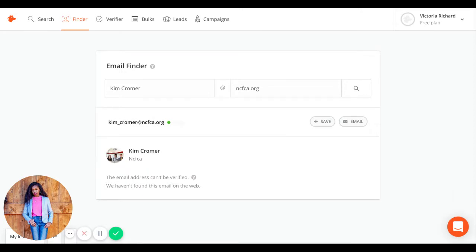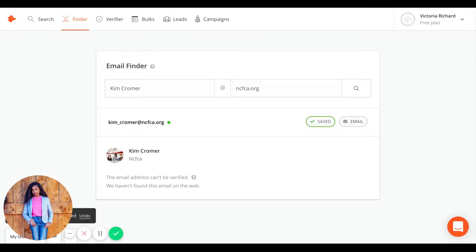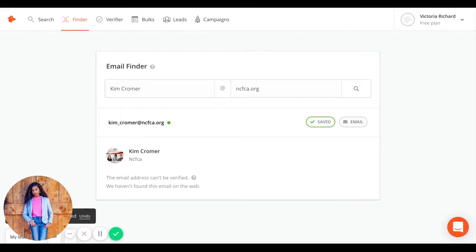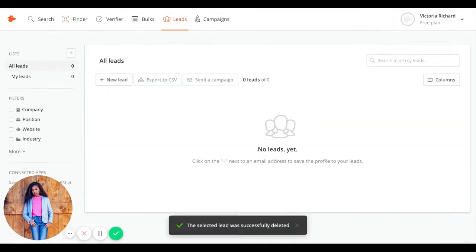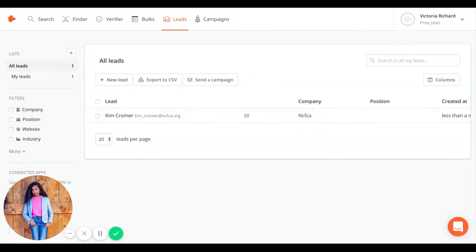You could also save the emails you find to your leads. Click the save button, and it saves right here. You can go to your leads and find where they are. There she is.